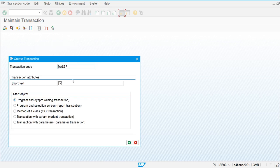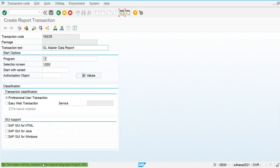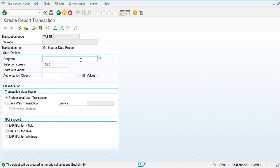YASIR is my transaction code — I'm going to use it for extracting the general ledger master data report. It is a report transaction, and we need to extract the program name of the general ledger master data report and assign it here. In the previous class, I created a query report for general ledger master data.